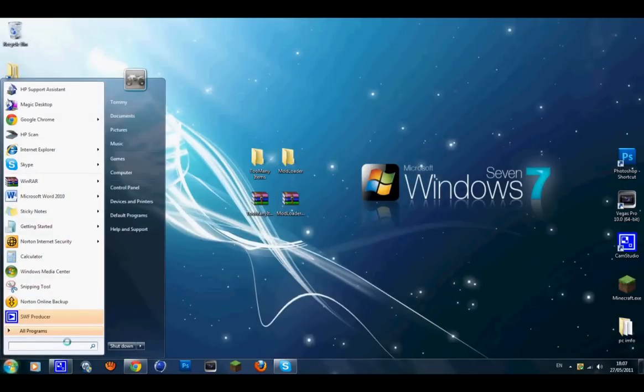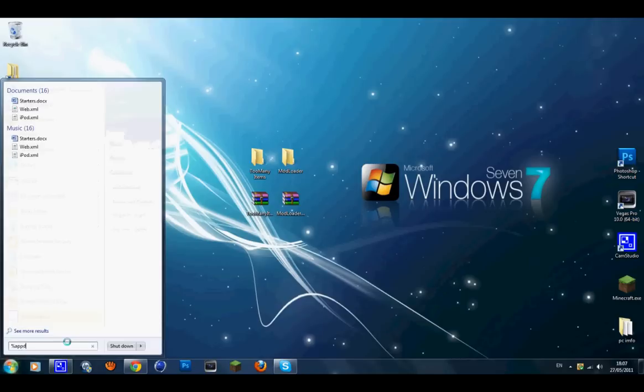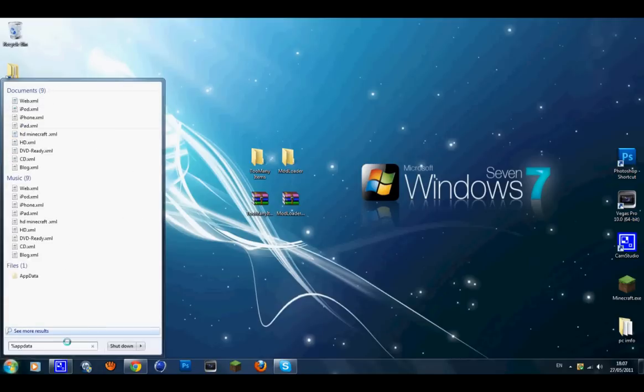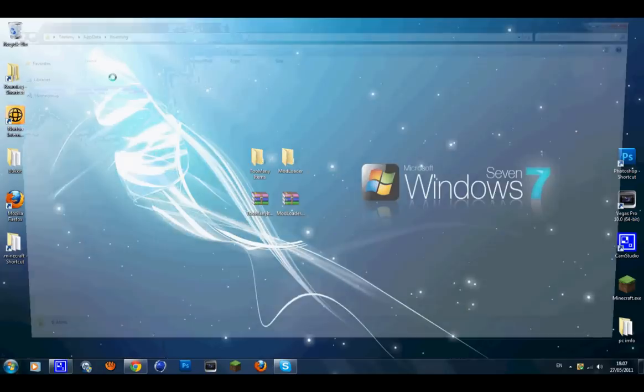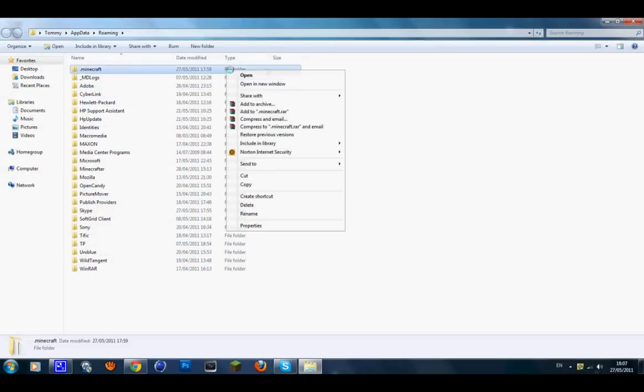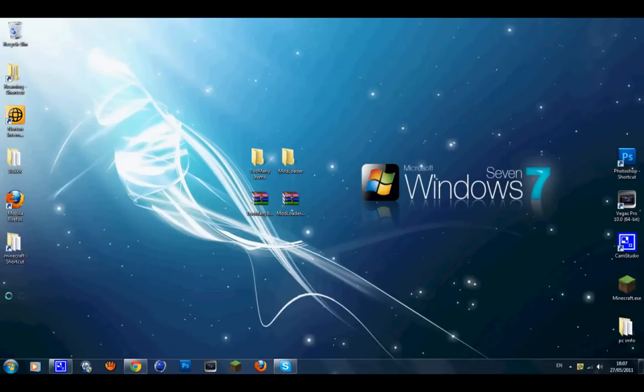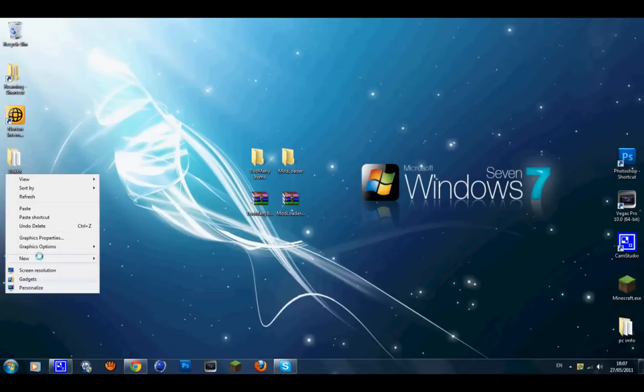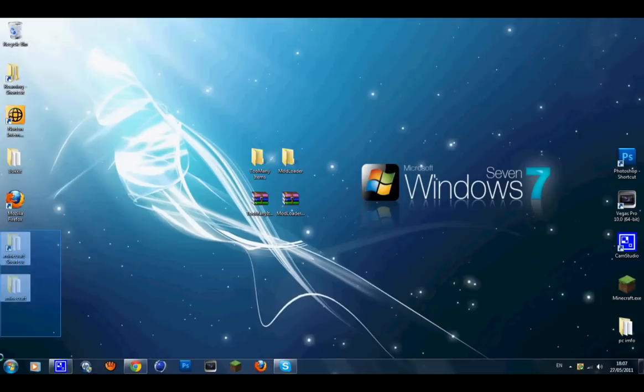Let's go back in again. Go %appdata% and go to Roaming. Click on the Minecraft folder and go copy. Exit out of that and go paste. This is your backup in case you get a black screen or anything goes wrong. But you shouldn't because it's not a major mod which doesn't really give the black screen.